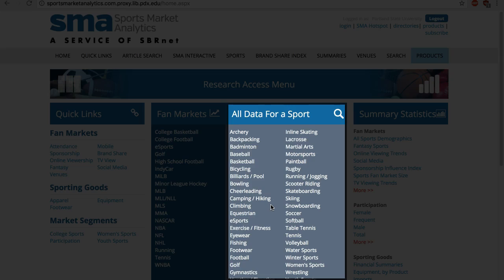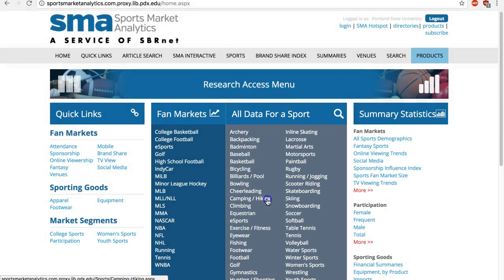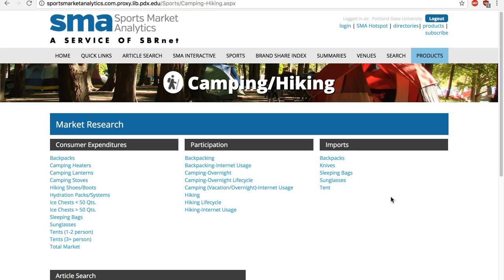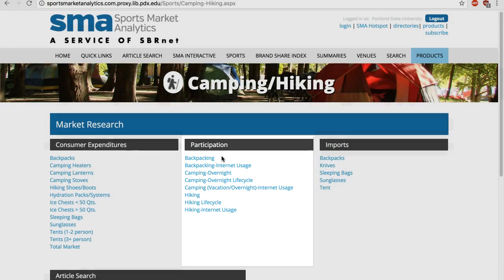On the homepage, find the category you are interested in. Information availability depends on specific sports. To find the demographic profile of people engaged in the sport, check out the tables under participation.